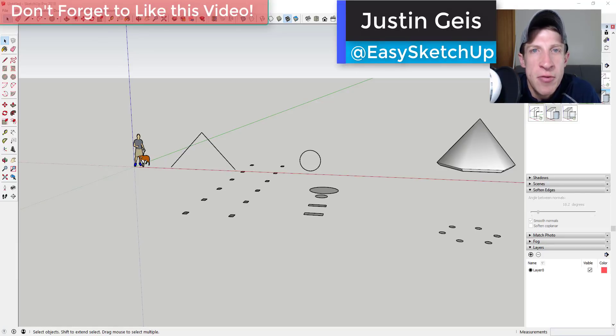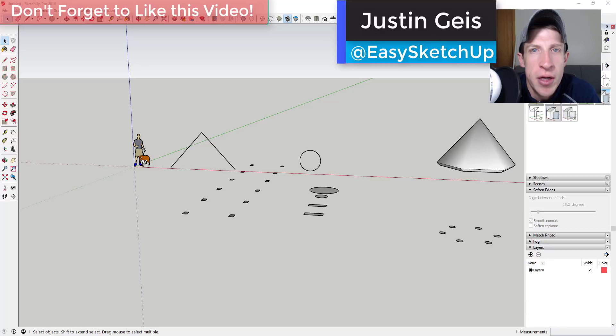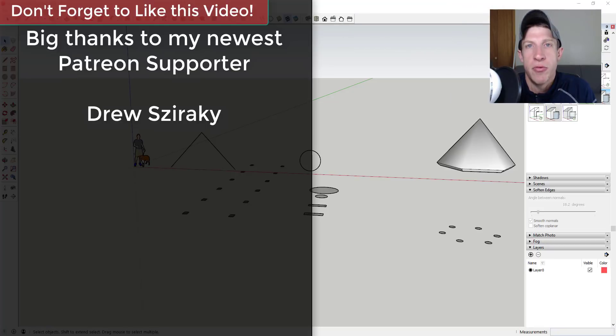What's up guys, Justin here with the SketchUp Essentials, back with another SketchUp extension tutorial for you. So before we get started,